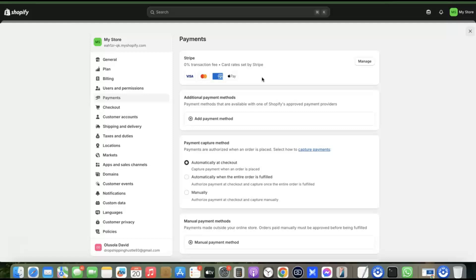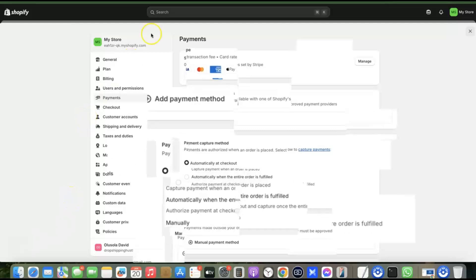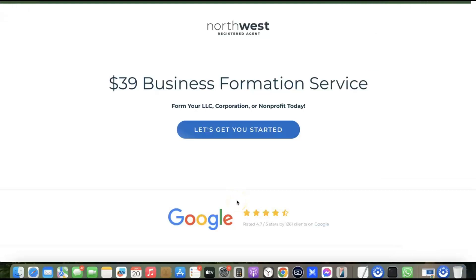The next thing I'll show you is how to set up a Stripe account to use as a payment gateway for your Shopify store. To set up Stripe, you first need to incorporate your business in the US — that means registering an LLC. Use those LLC details to set up your Stripe account, then integrate it into your Shopify store to start receiving international payments.